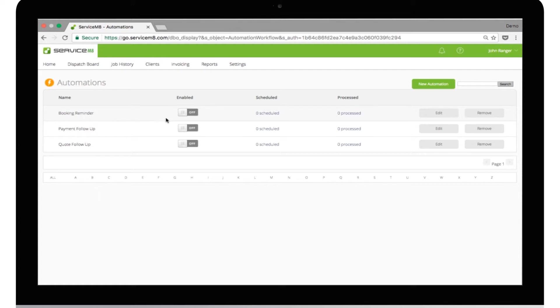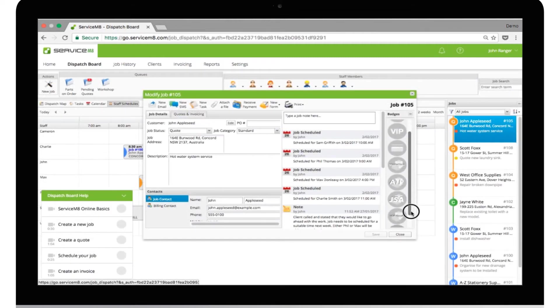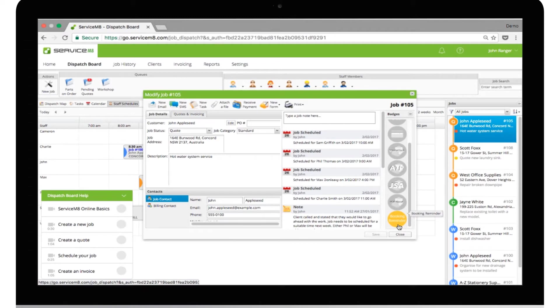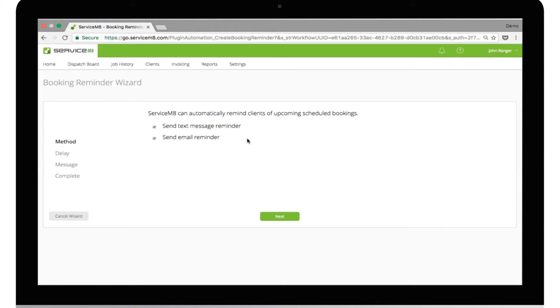The first is Booking Reminders. It's pretty inconvenient and frustrating when clients forget their agreed appointment. If you want your clients to receive an automatic reminder, simply attach a badge onto the scheduled job. You can choose whether you want to send a text the day before, or an email a week before, or both.